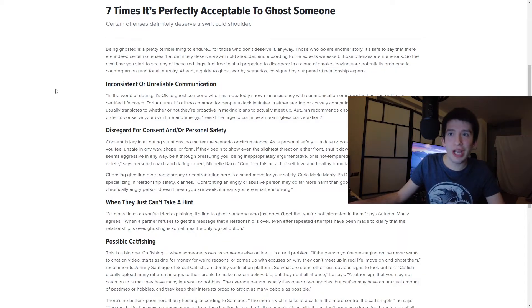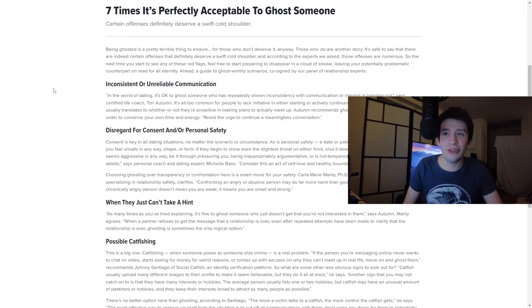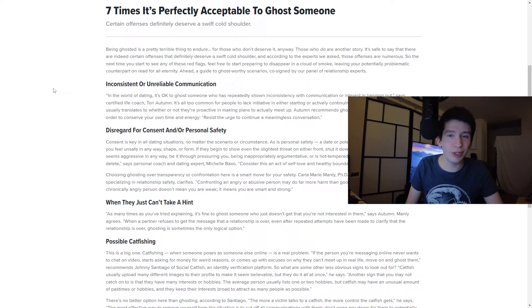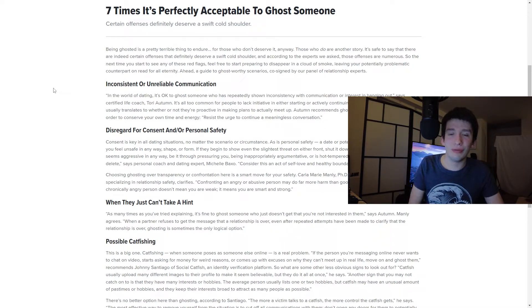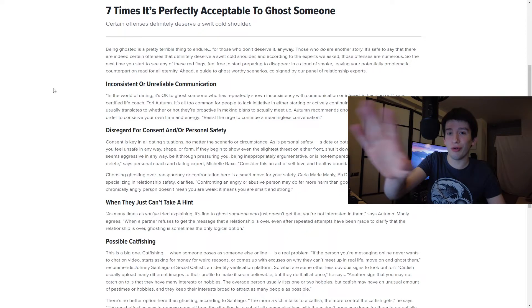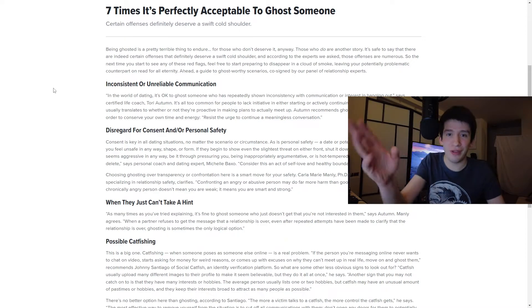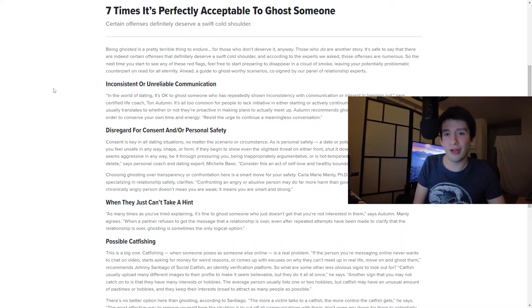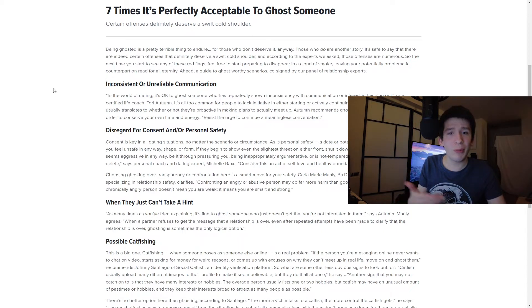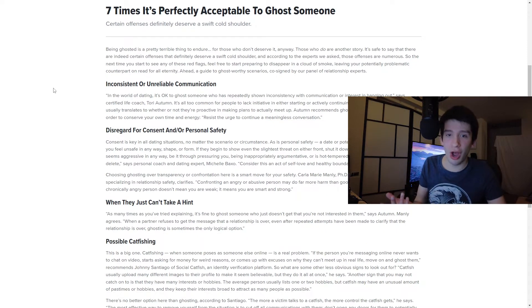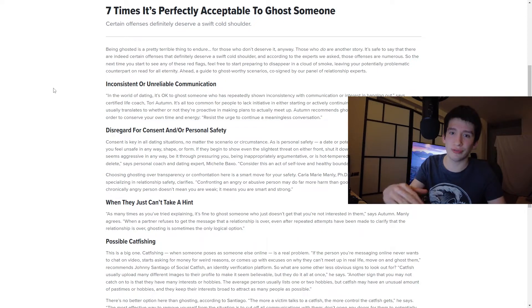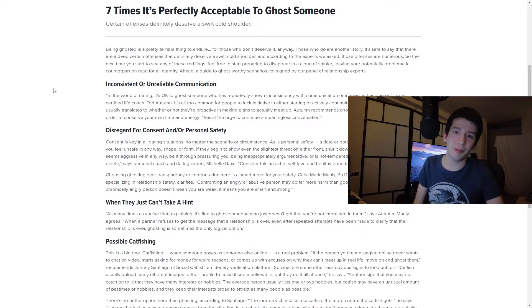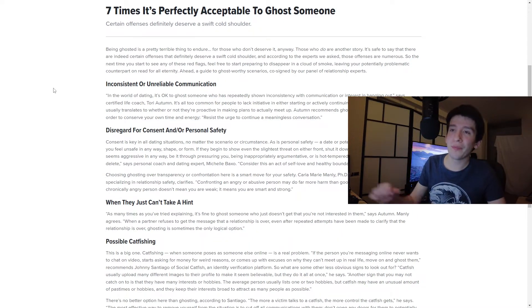So the first one we're going to be looking at is the inconsistent or unreliable communication. We're just going to read from the screen, and then we'll relay some thoughts back here. The last couple get very repetitive, but I'm not going to offer a lot of commentary. They probably could have put it down to five, to be honest.